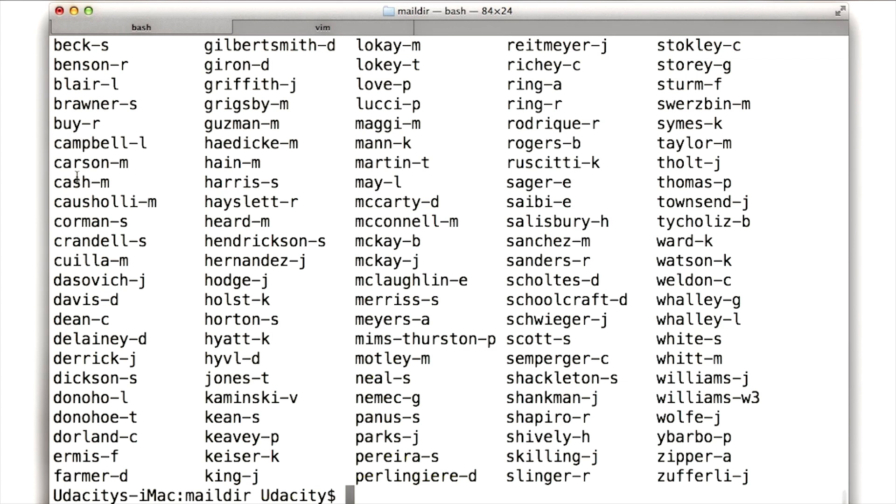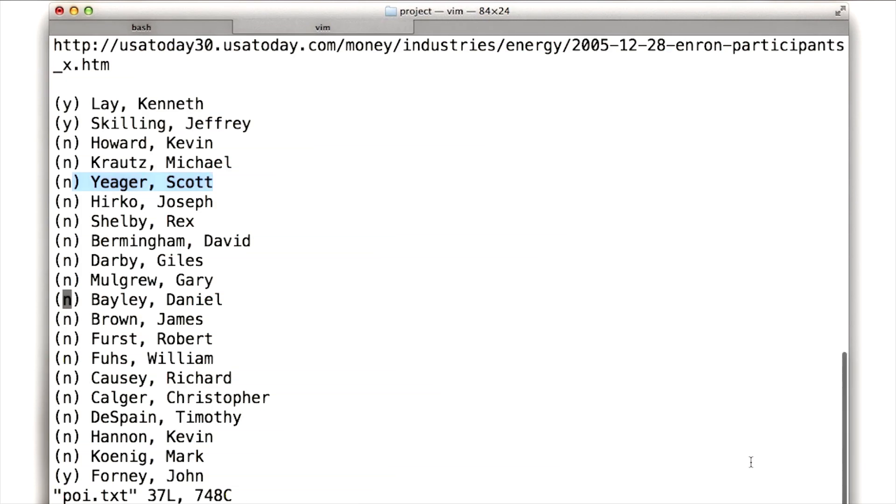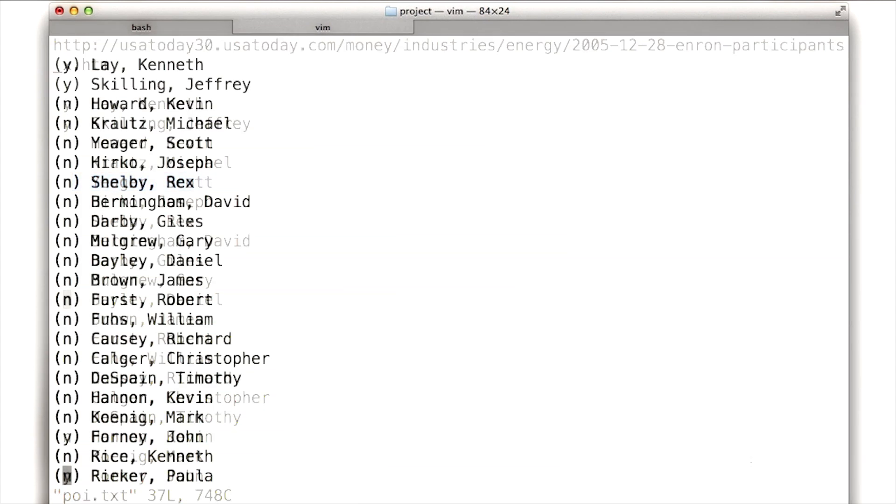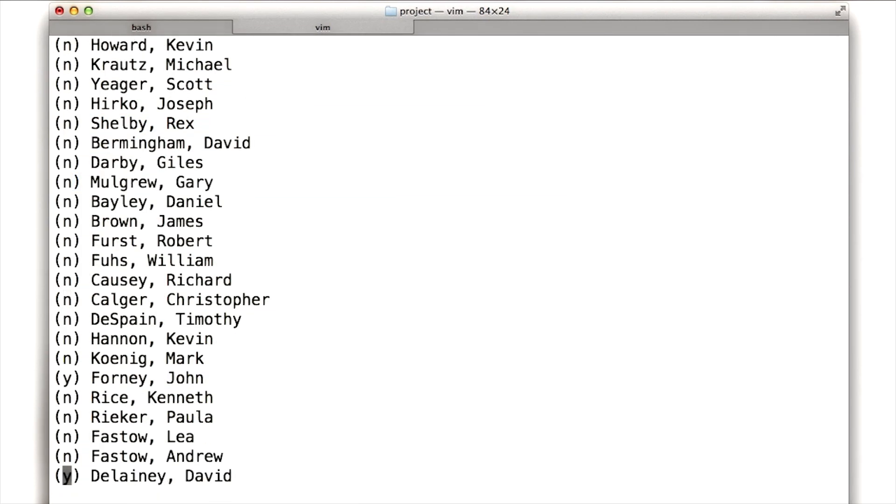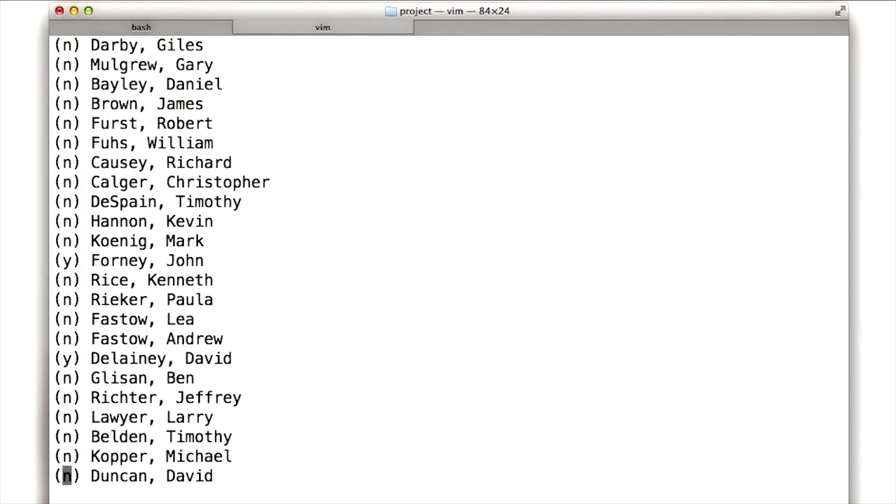If I go over to the data set, I don't see a Yeager down here. So Scott Yeager is a person who I'd love to have his inbox. I'd love to have some emails to and from him, but I don't. And as it turns out, I don't have the email inboxes of a lot of people.